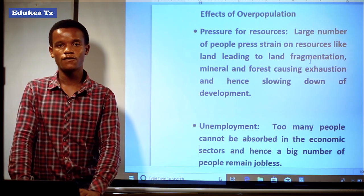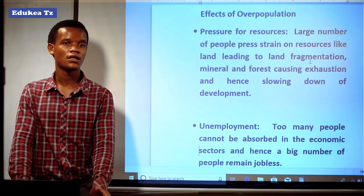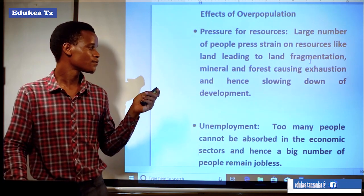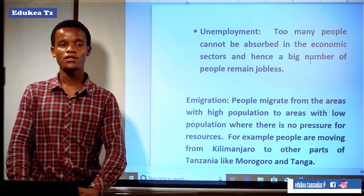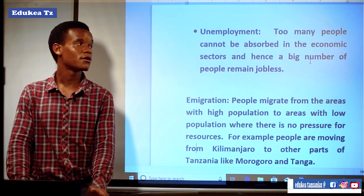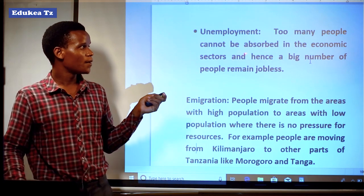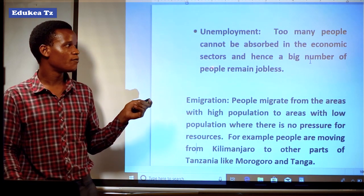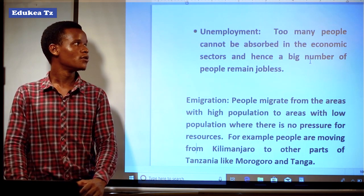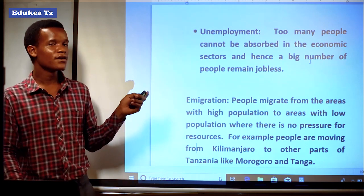Another effect is unemployment. The government will not be able to employ all people in different sectors because there is no balance between the economy and the number of people. Too many people cannot be absorbed in the economic sectors, and hence a large number of people remain jobless. This is because the government does not have the ability to employ the large number of people.